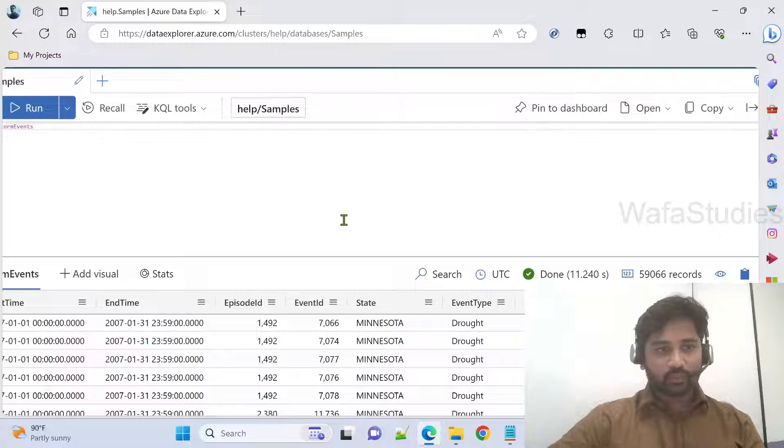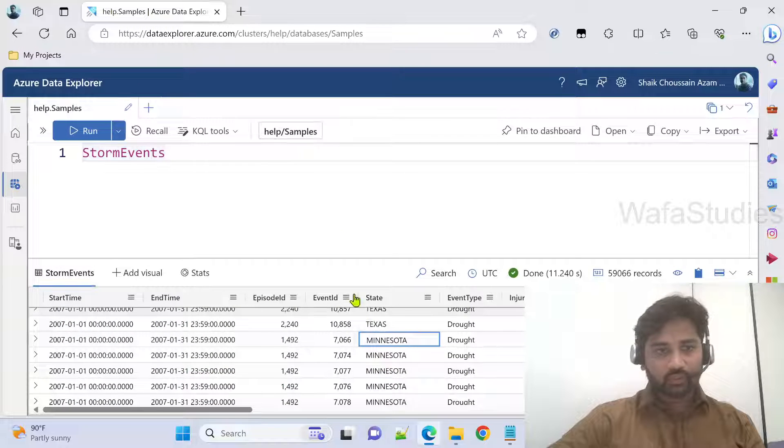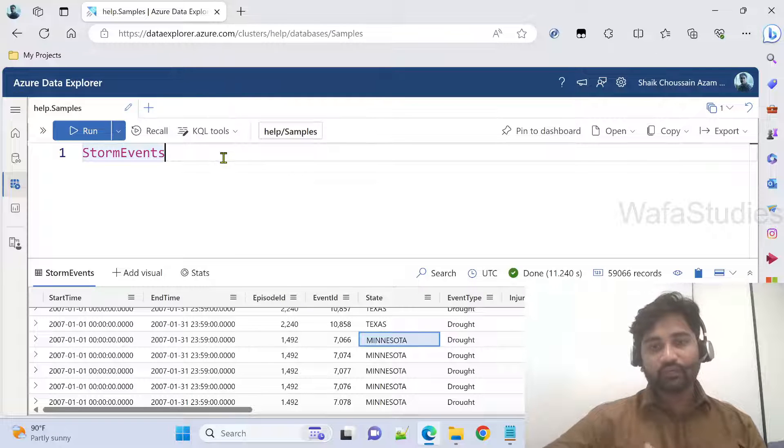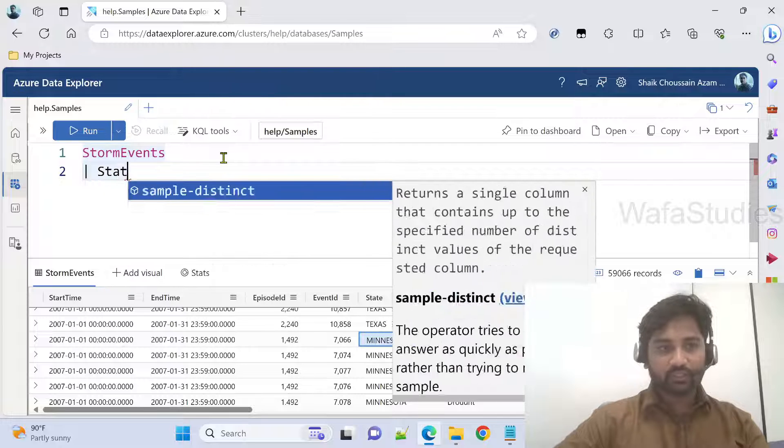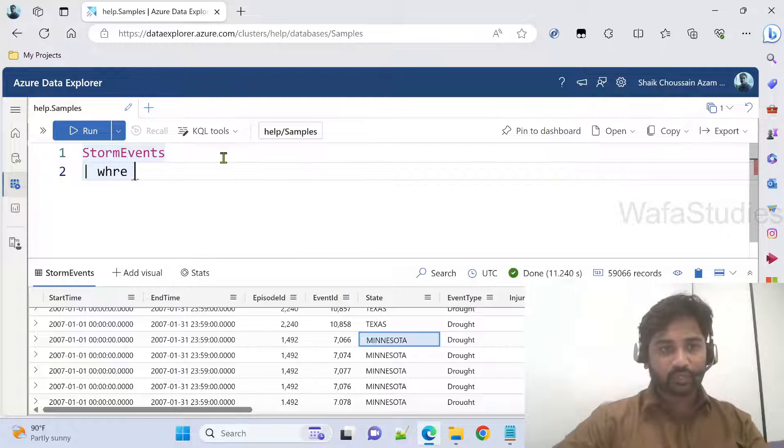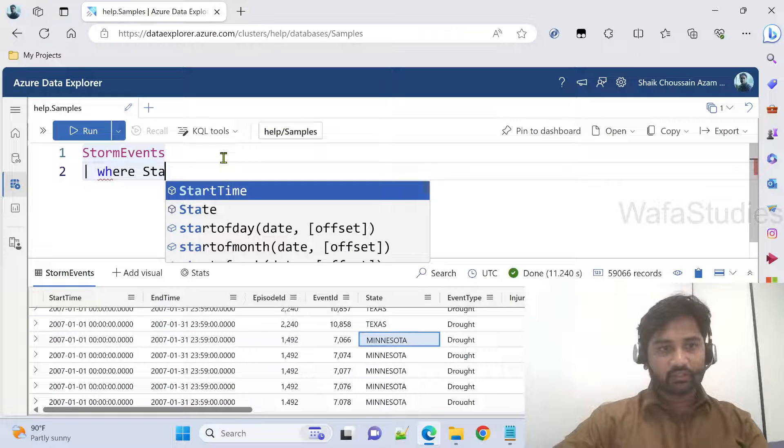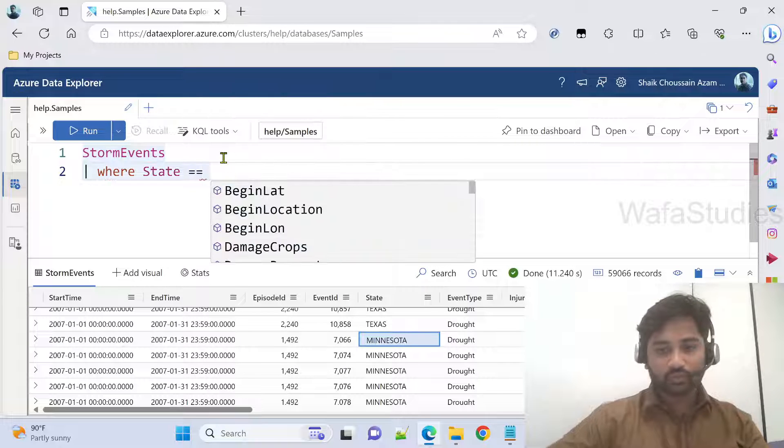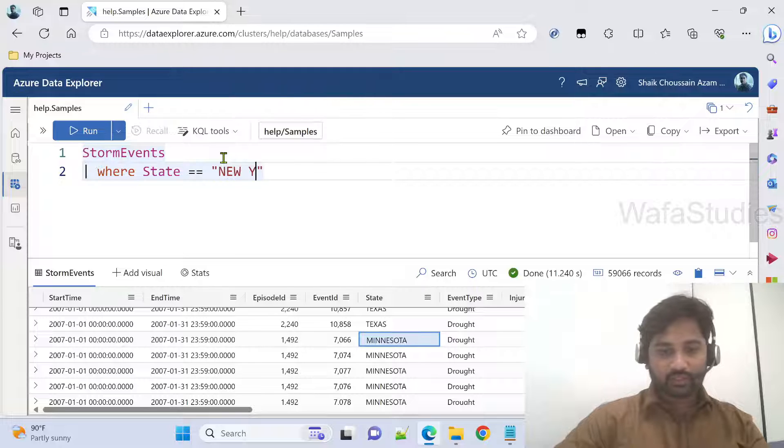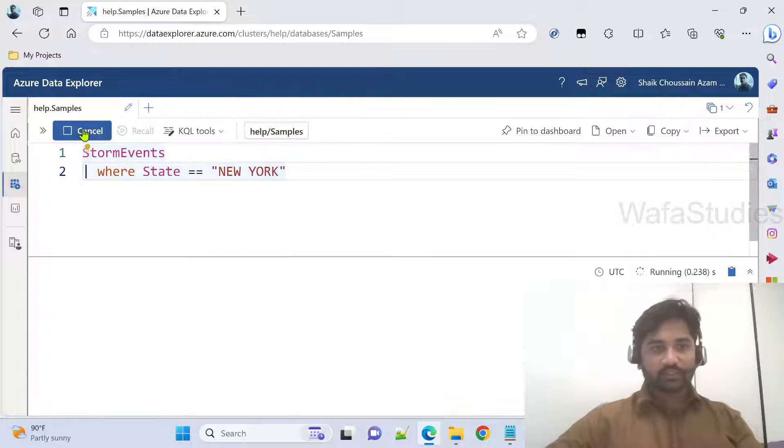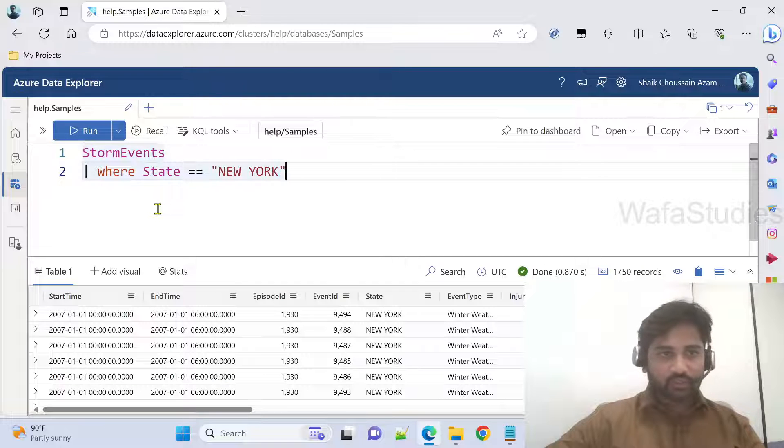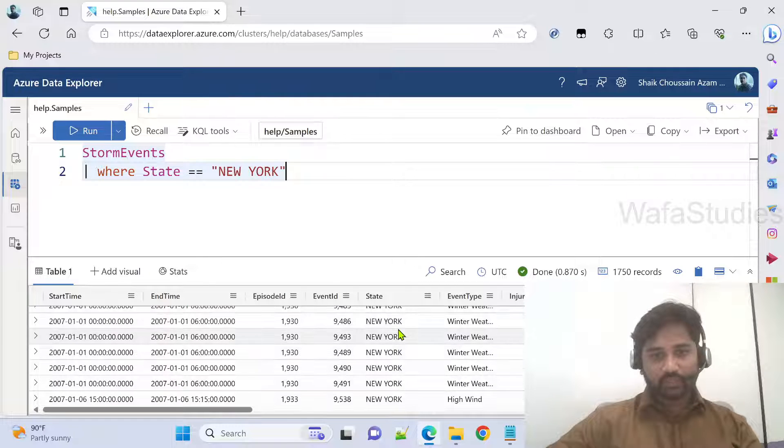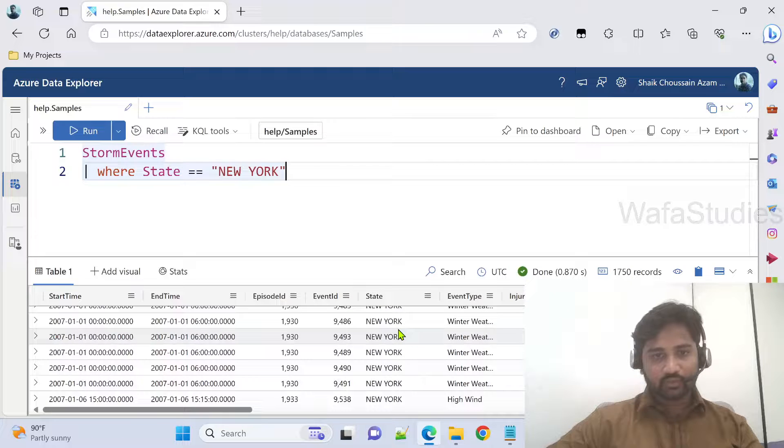Now what I want to do is run a query using fork operator that will give different states related information. For example, on top of this, if I write where state equals to equals to maybe New York, it will give me New York data. Let me hit this run button to practically show you. See, it is giving me the New York information.